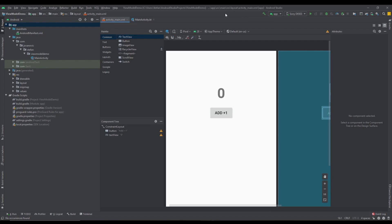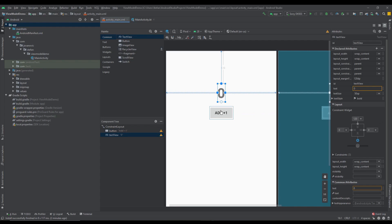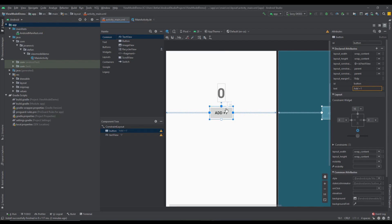This is our project — we have just one activity and its layout file. As you can see, this layout file contains one button and one text view. When we press this button we want to increase a number and set that number to our text view.